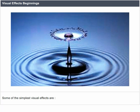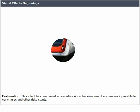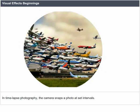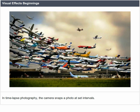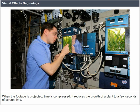Some of the simplest visual effects are slow motion, fast motion, and time-lapse photography. Scenes filmed at slow speed produce fast motion. This effect has been used in comedies since the silent era and also makes it possible for car chases and other action. In time-lapse photography, the camera snaps a photo at set intervals.